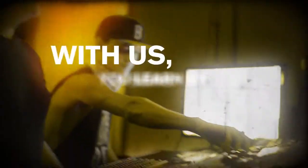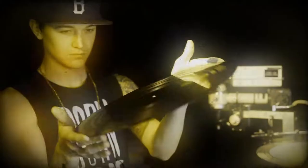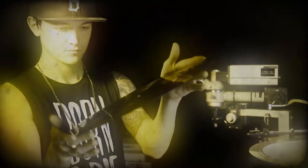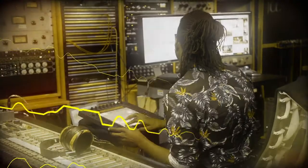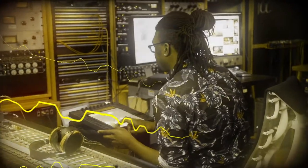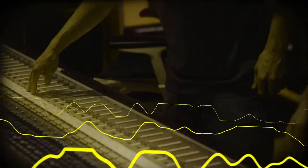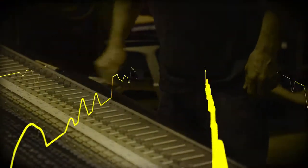With us, you learn by doing. On the job training inside a major recording studio or top music production room.